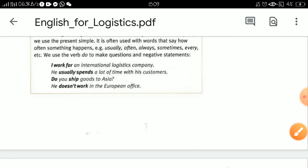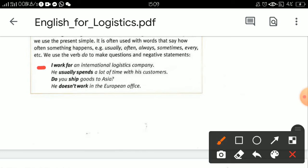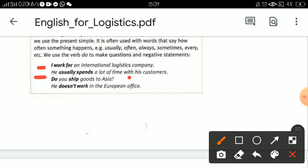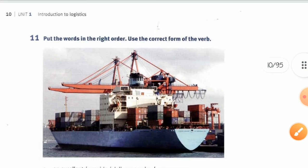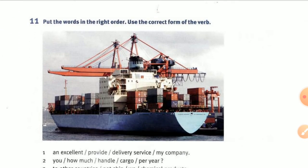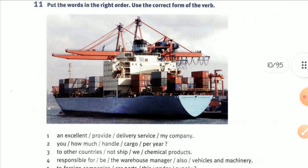Let's see examples: 'I work for an international logistics company.' 'He usually spends a lot of time with his customers.' 'Do you ship goods to Asia?' 'He doesn't work in the European office.' Notice: work, ship, spend — all verb one, infinitive form. So don't be confused — verb one means the infinitive, not the second or third form.